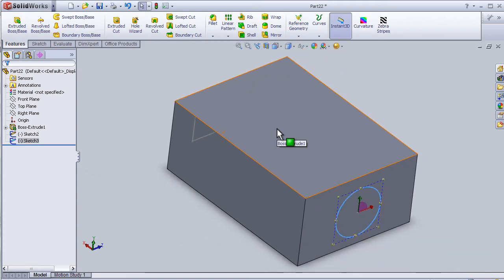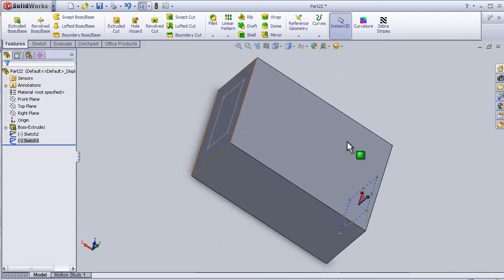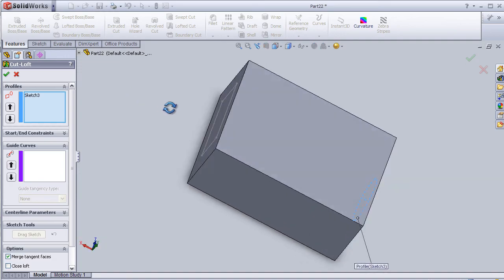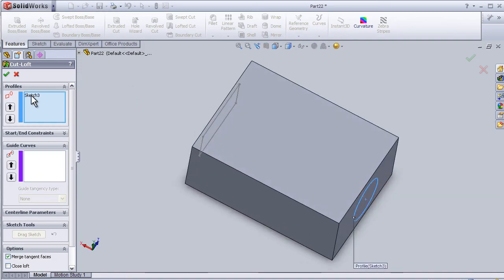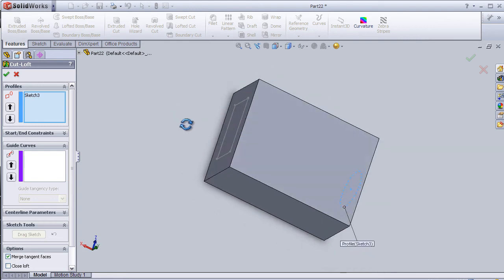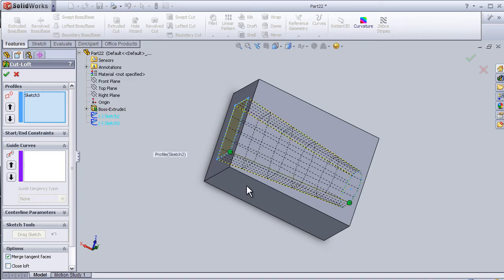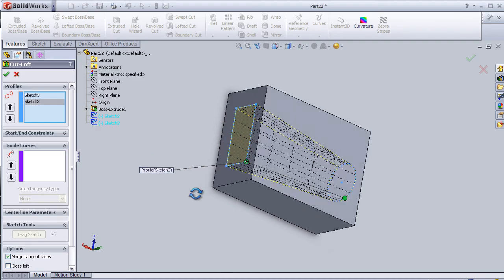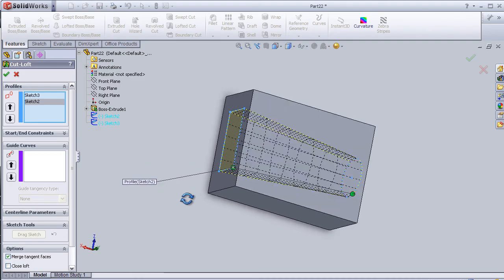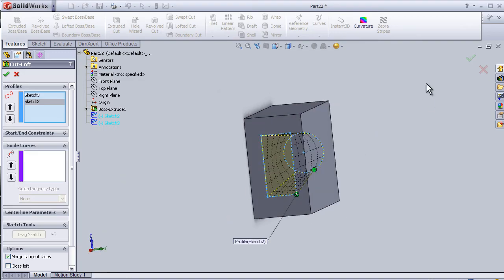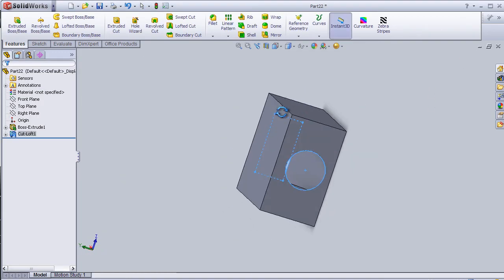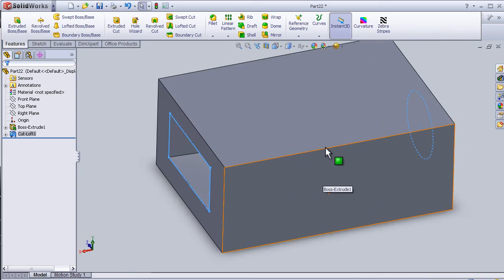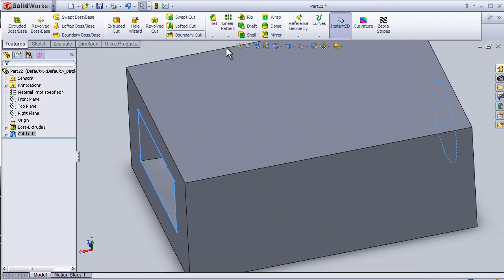Now we have a block with two sketches on both sides. Let's activate the lofted cut and choose the profiles. Here we have sketch 3, the circle, and sketch 2, the rectangle. Now press OK. We have created a lofted cut inside this block.